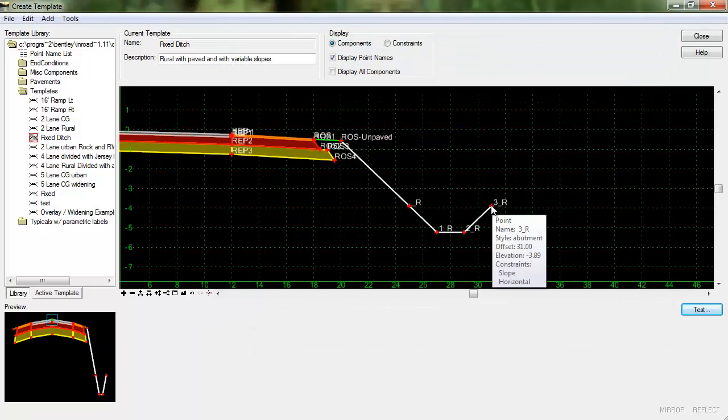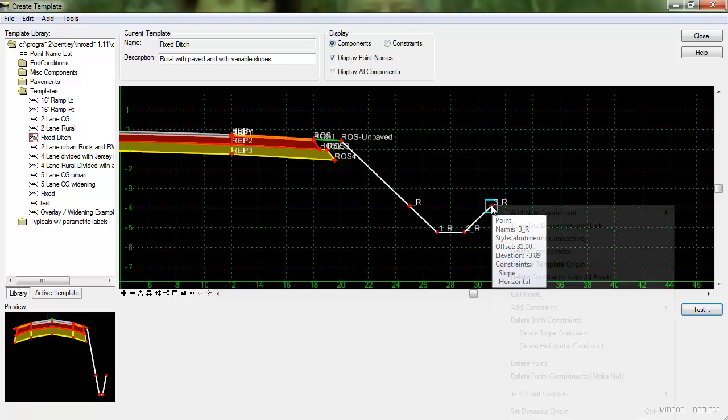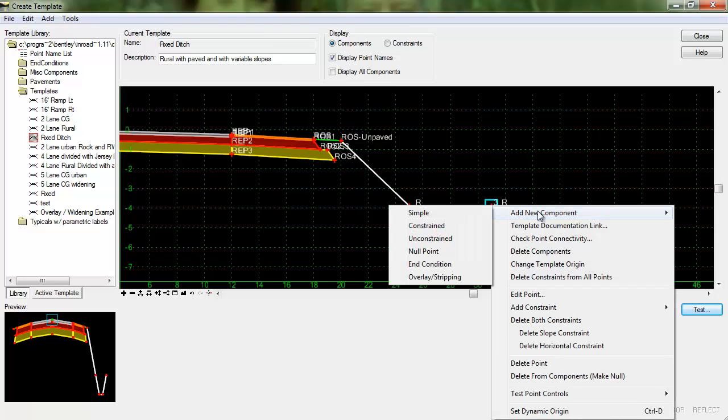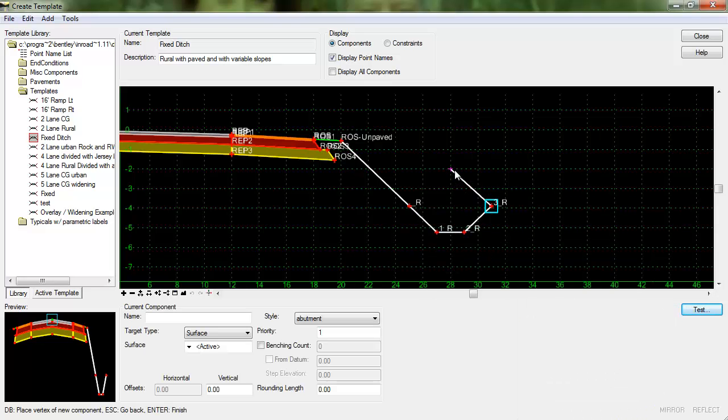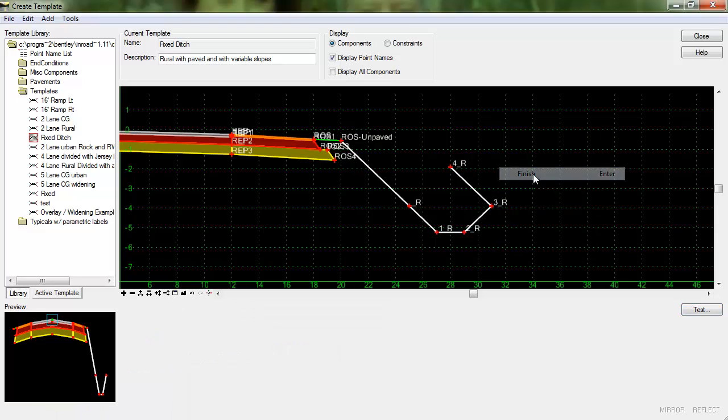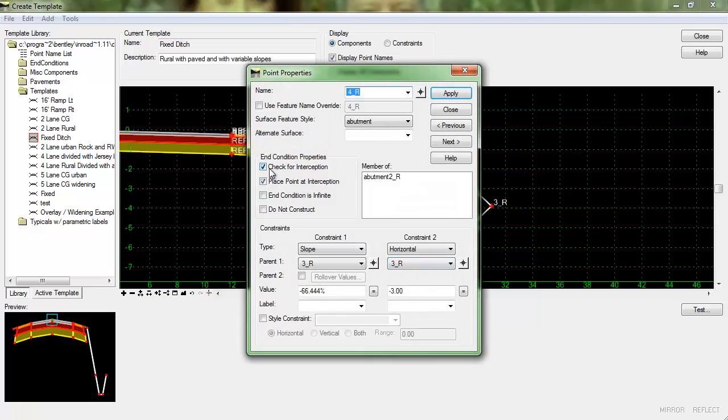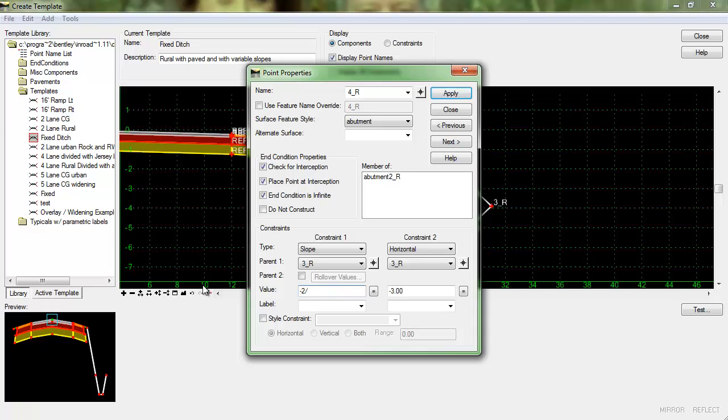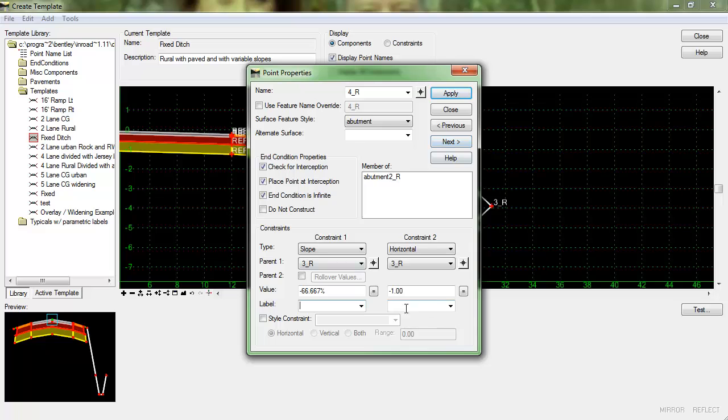From here what we want to do is add one more end condition so it's actually just going to go up and it is going to seek the surface and we do want it to check for interception and we do want that end condition to be infinite. I'm going to give that the same slope as the fixed ditch and it doesn't really matter what we put as the horizontal constraint so we will just arbitrarily enter a value of 1.